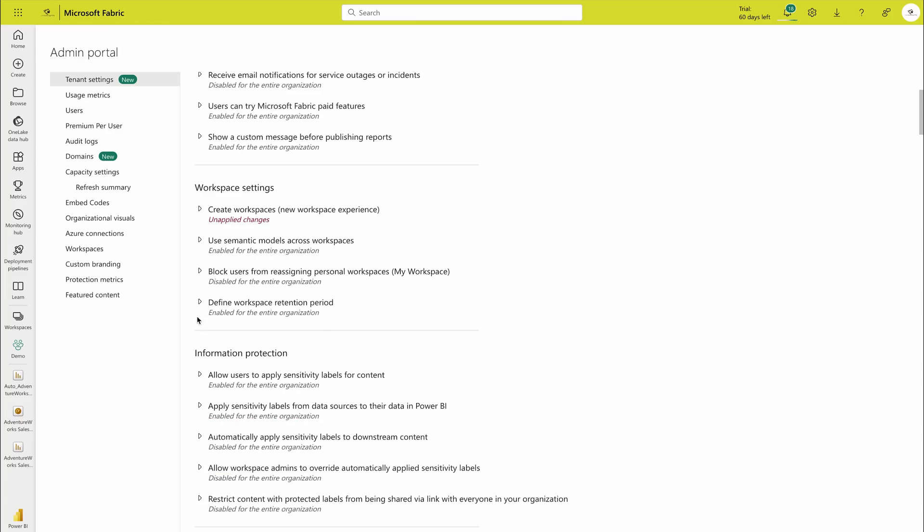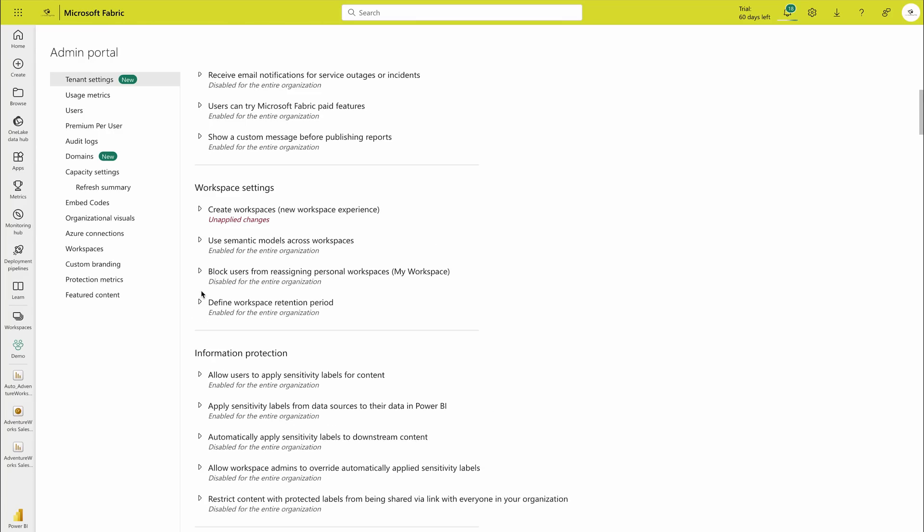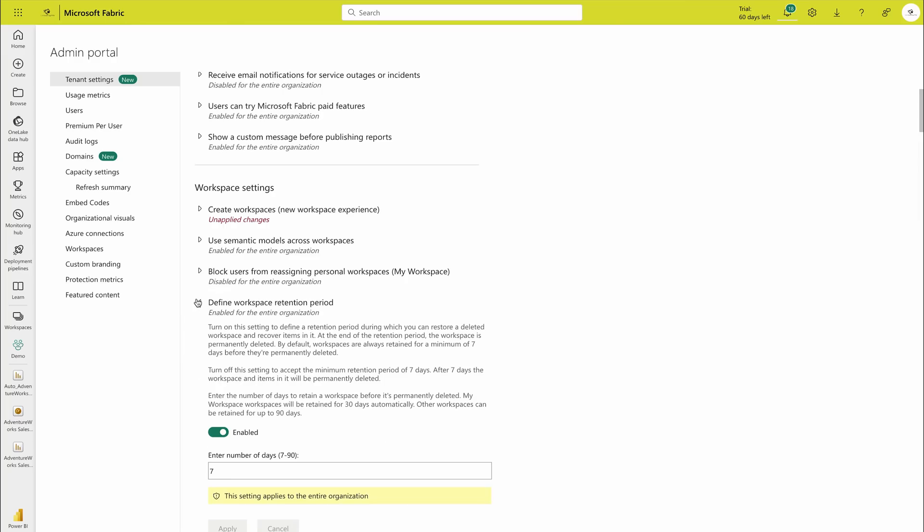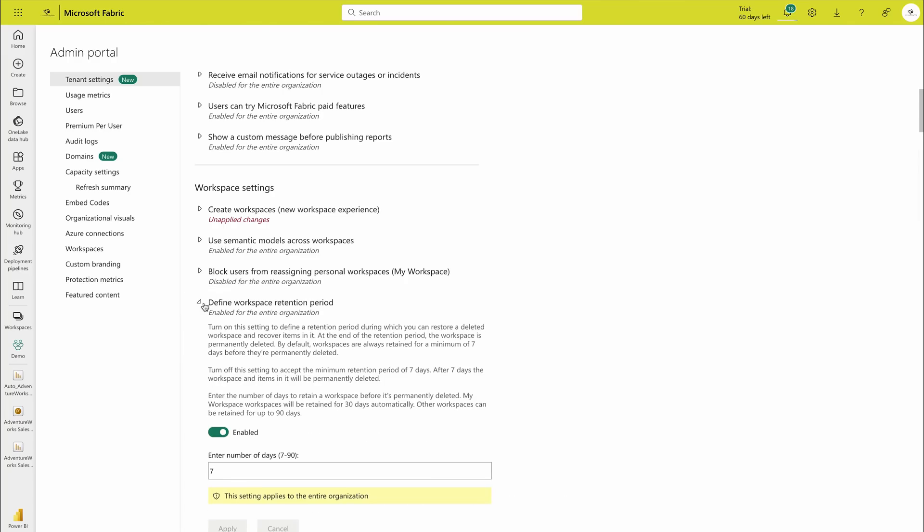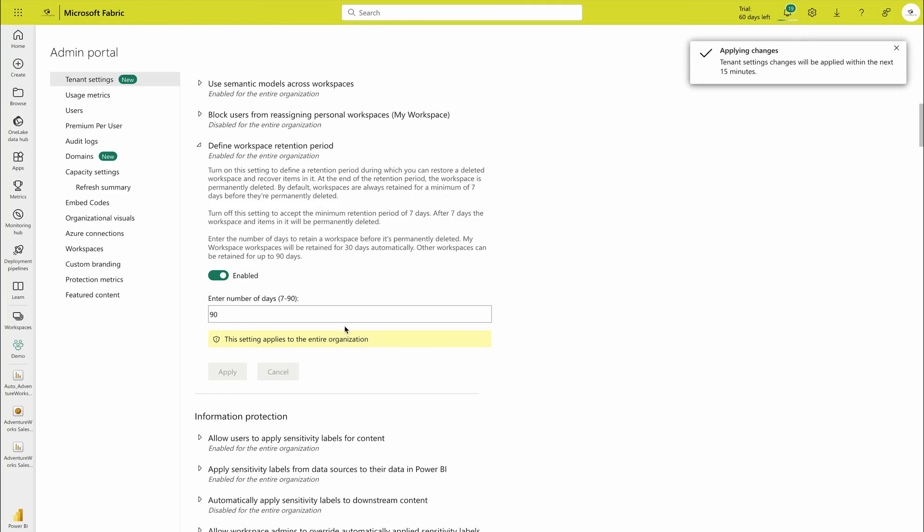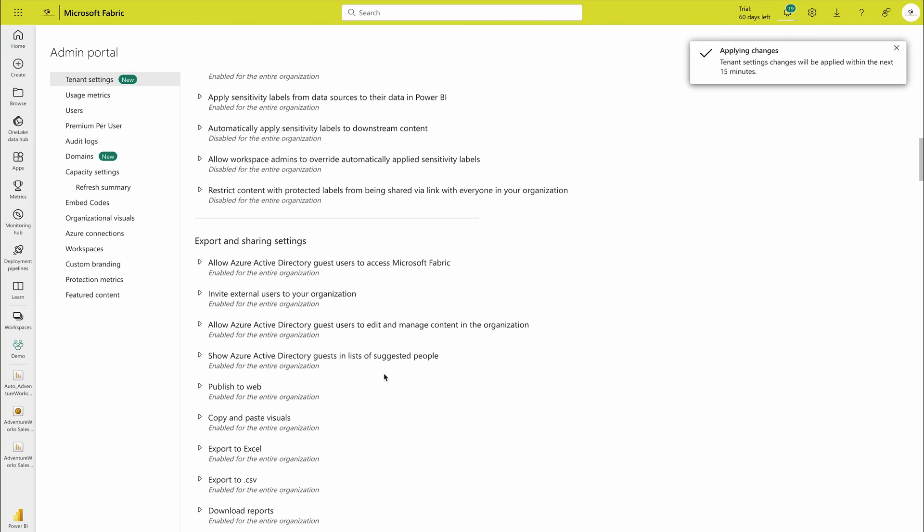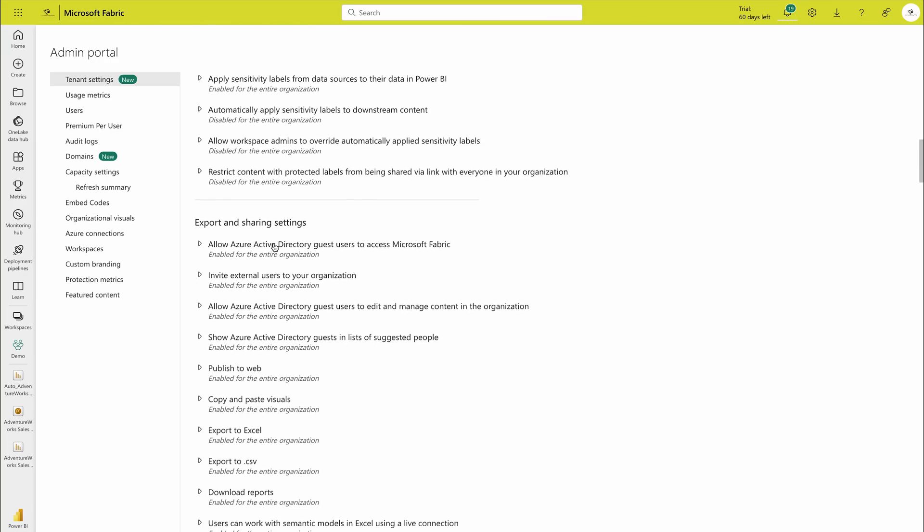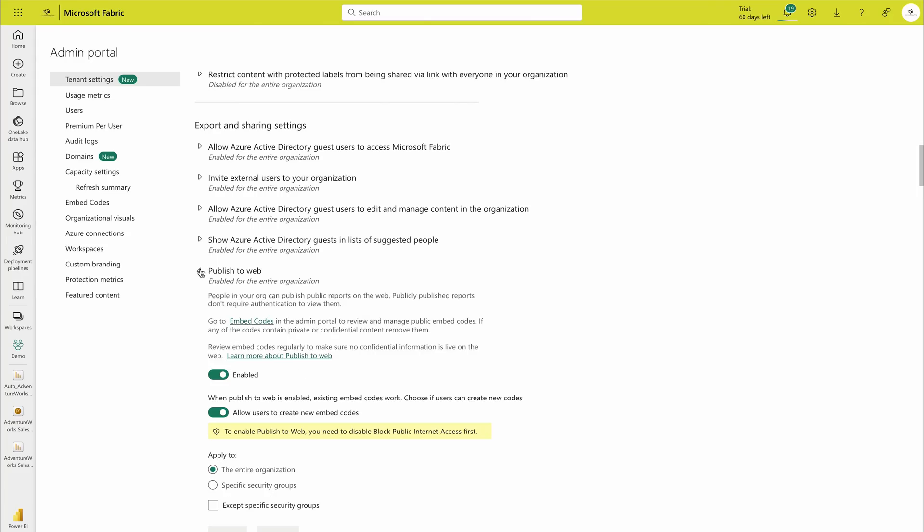Everywhere you would go in these settings, you would find the similar options that who can control it, like semantic model workspaces or define workspace retention period. So you have to choose how you would like to do that. For example, I want even if somebody deleted my workspace, they should be able to retain it in 90 days and I can apply it. That generally takes up to 15 minutes but 99% cases it happens immediately.